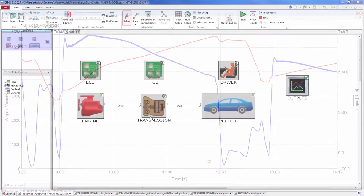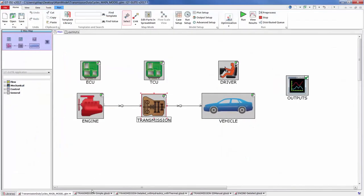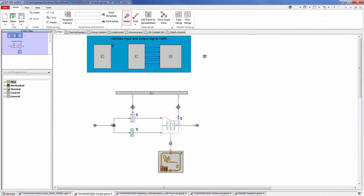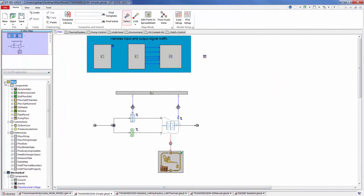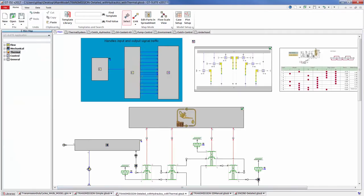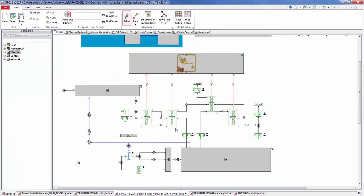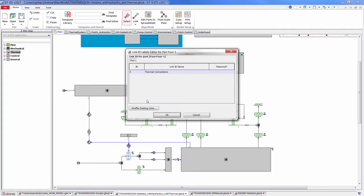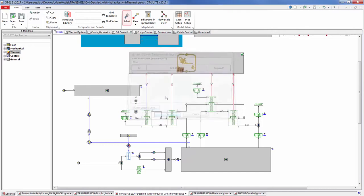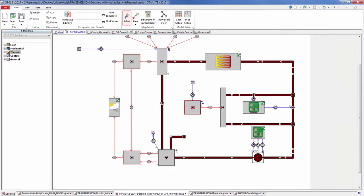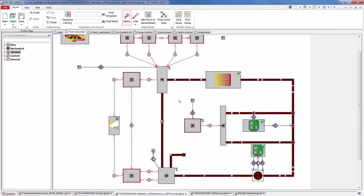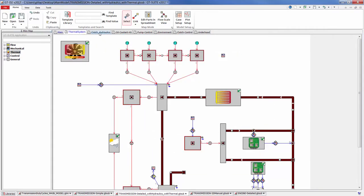GT Suite does this via a physics-based solution that is fast, stable, and scalable from 1D to 3D systems. Multi-physics models of the transmission can be constructed by seamlessly integrating mechanical, lubrication, thermal management, and hydraulic elements.